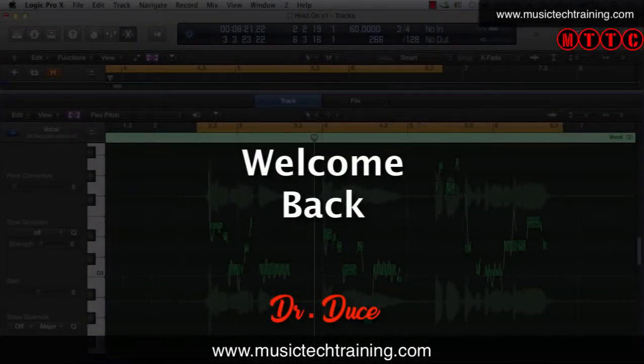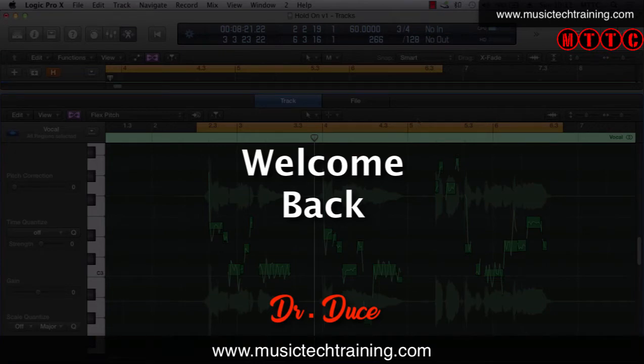Hey guys it's Dr. Deuce from MusicTechTraining.com and I'm back again with some great music tech tips for you.